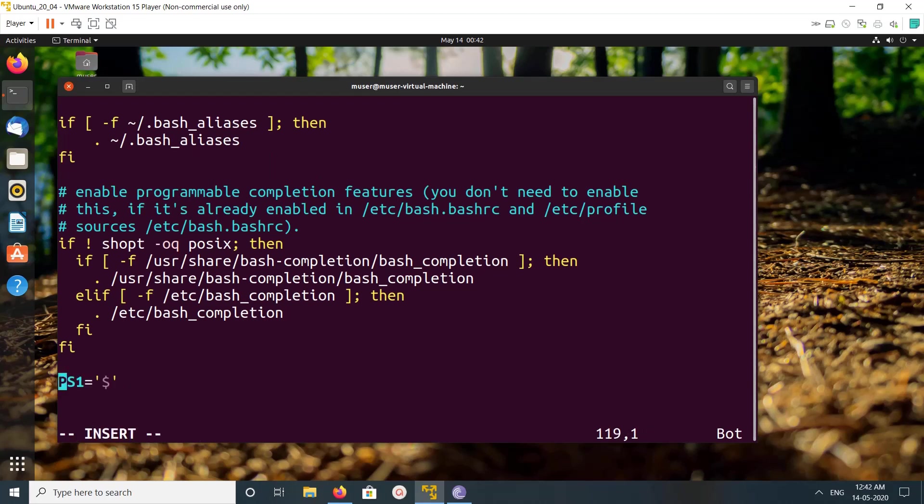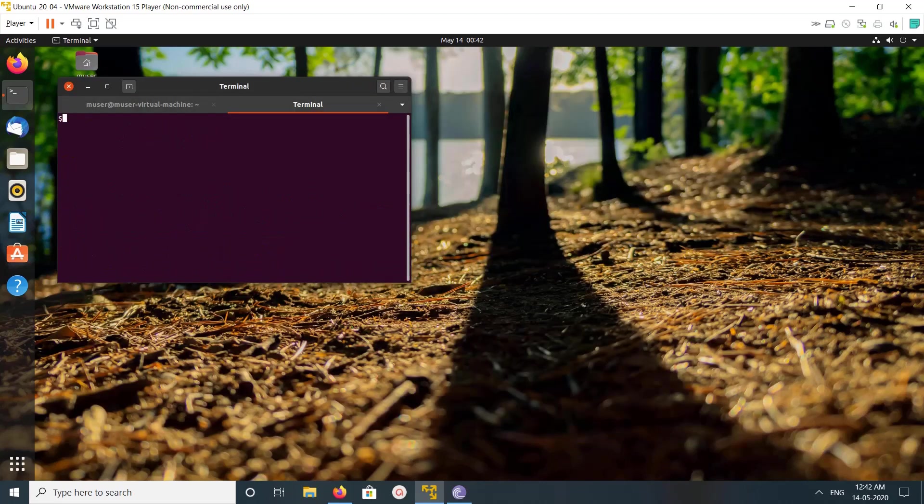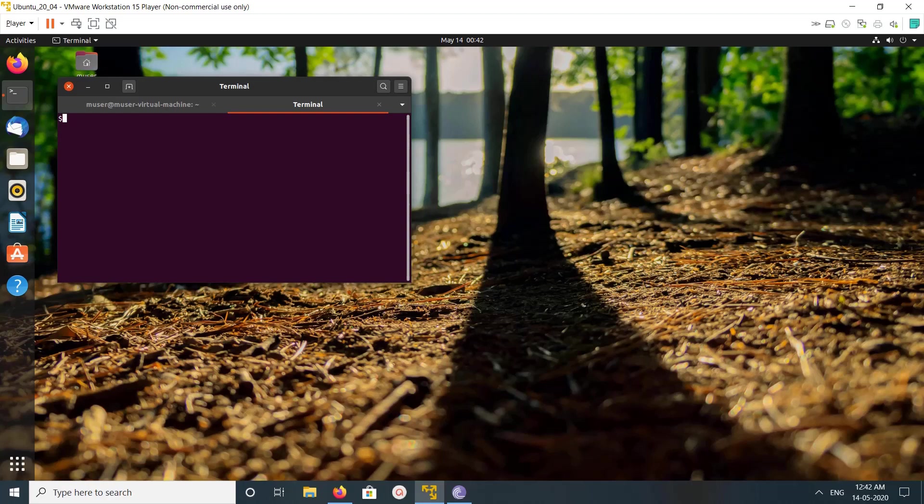Like this: PS1 equal to dollar in single quotes. Then save it, then open a new terminal. So here you can see it's starting with that dollar symbol.